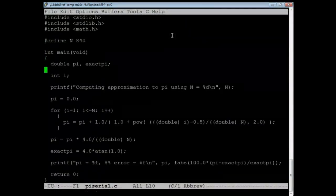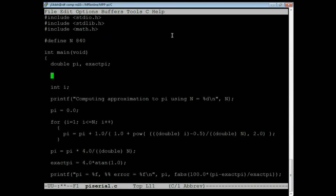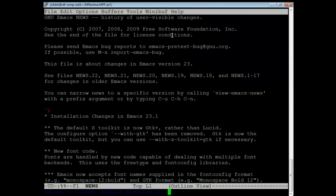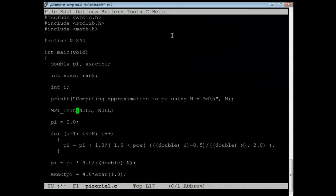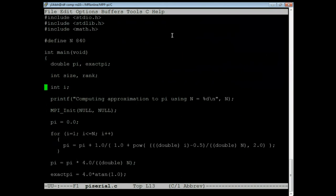The important point is this is a summation from i=1 to N. What we're going to do is split this up: if we run on two processes, rank zero does 1 to 420, rank one does 421 to 840. To do this we'll need to declare int size, rank, and initialize MPI with MPI_Init, MPI_Comm_size, MPI_Comm_rank, and MPI_Finalize at the end.